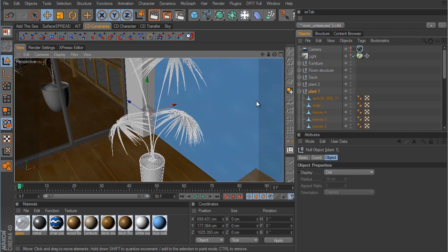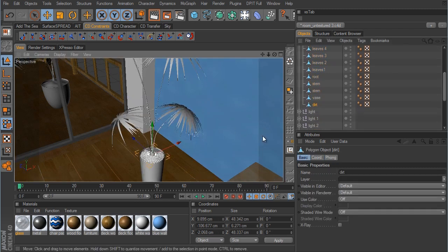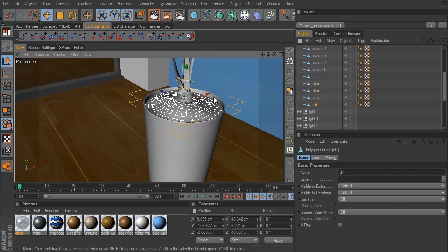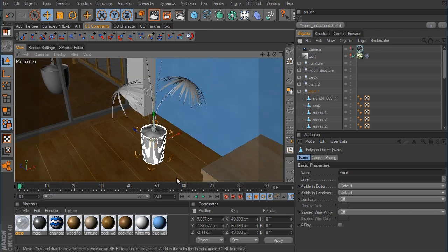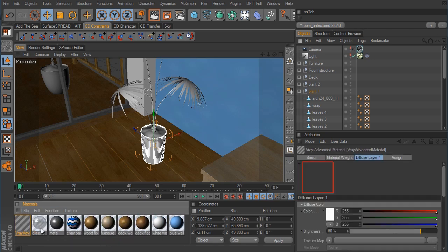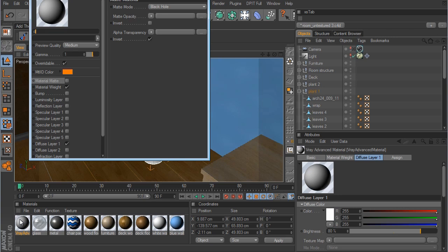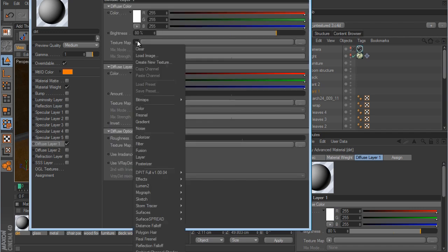I provided the textures in the texture folder for these two plants. We have some different objects that I renamed: the dirt at the base of the plant, the vase, the stems, the root, and the leaves. We need to create a new V-Ray material, so I'm going to create one and call this one dirt, and in the diffuse layer we want to load up the dirt image.